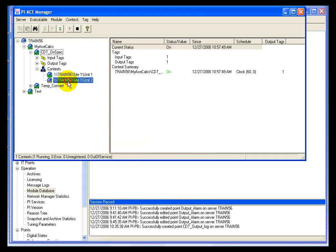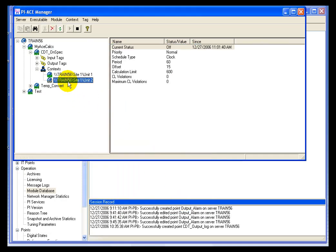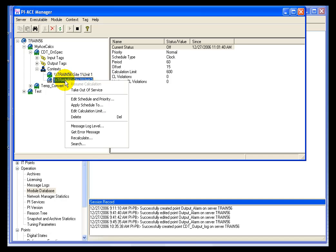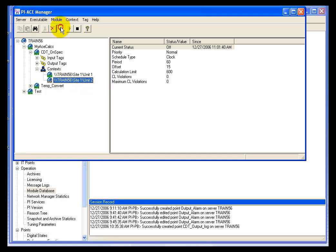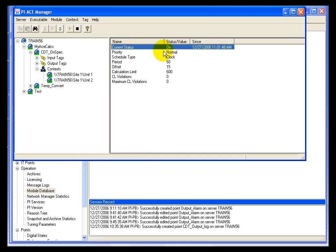And what you'll see is I've got a Unit 2 here. Its current status is off. And if we wait a few moments and refresh, we can see that it will change to On. And we should have two calculations going.